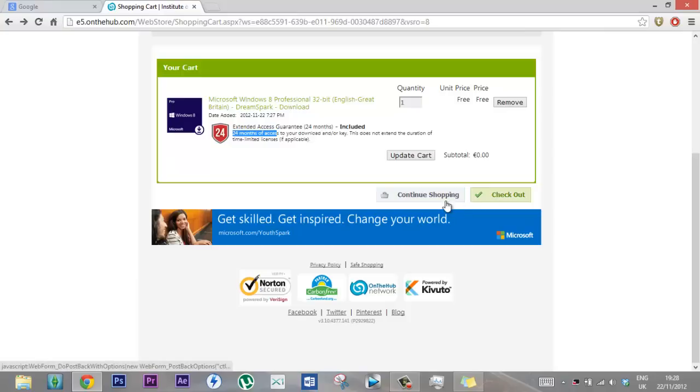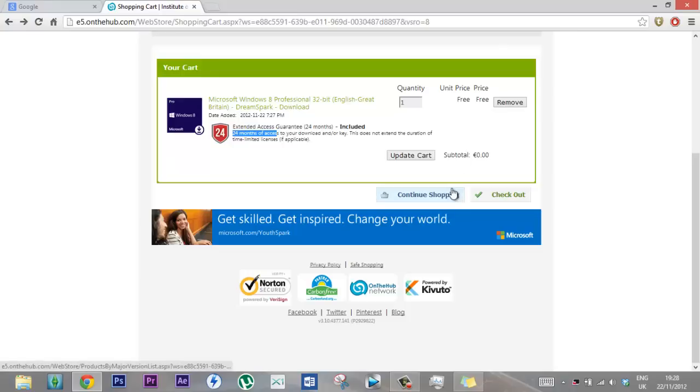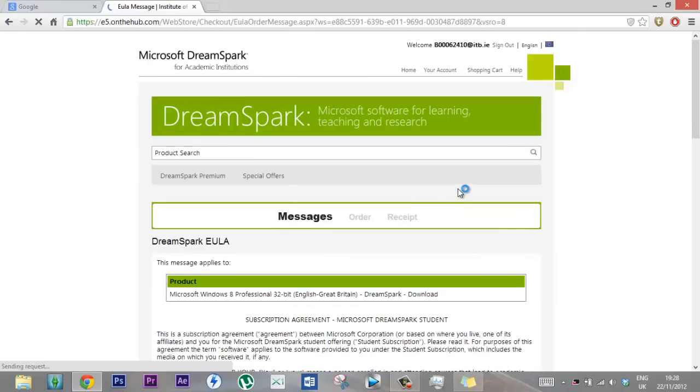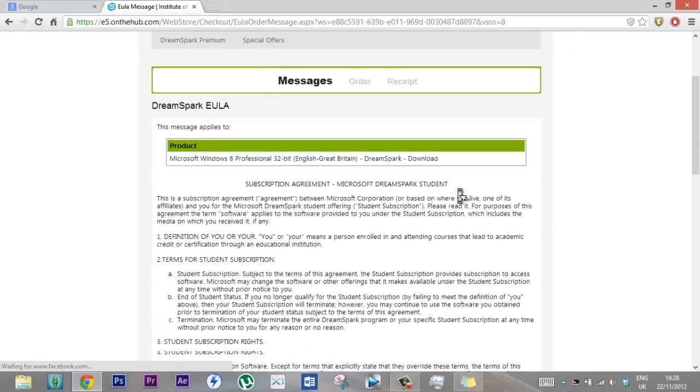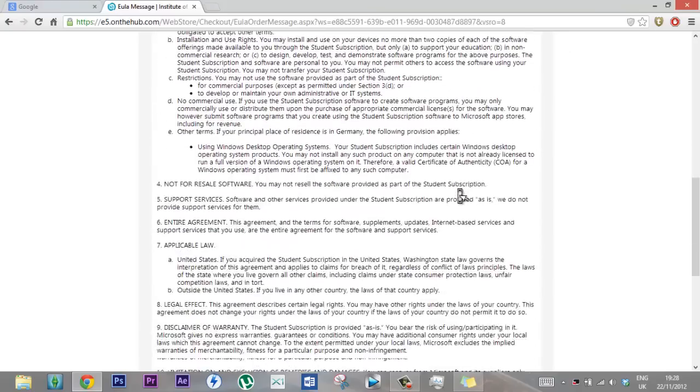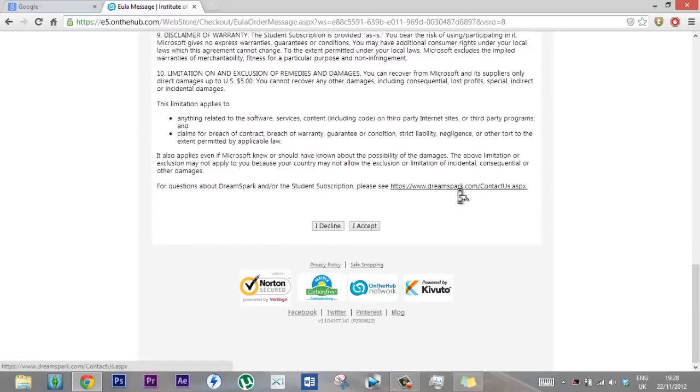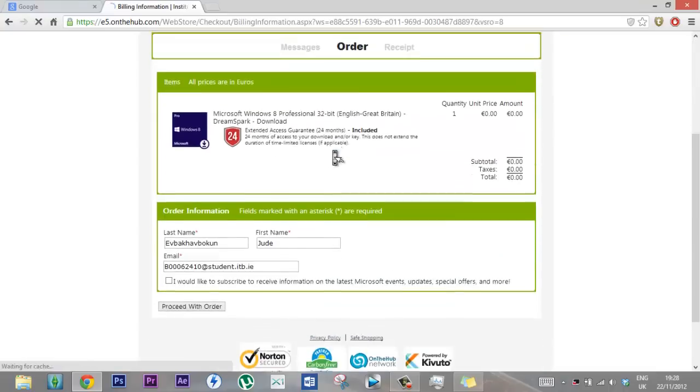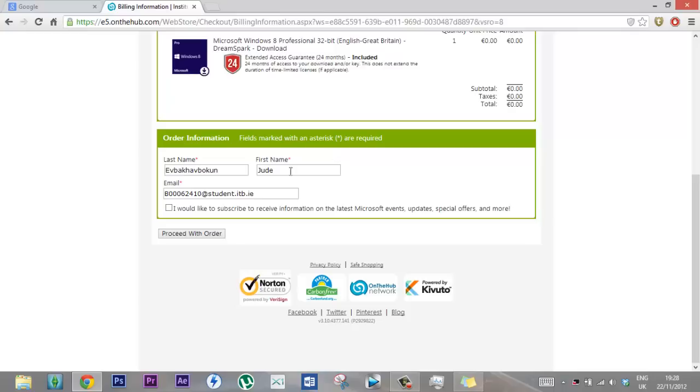So you just continue. I'll just do it since checkout, checkout, checkout, right. And then you just say accept if you want to read it, then proceed with order.